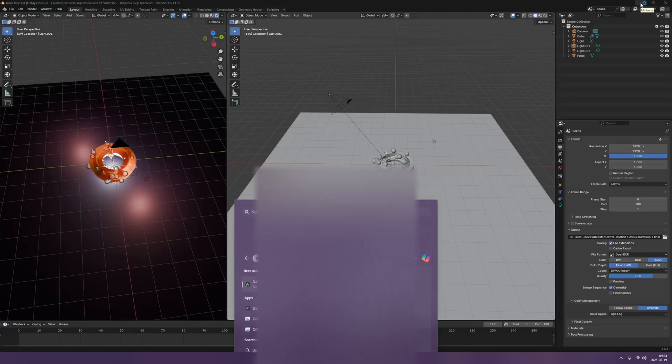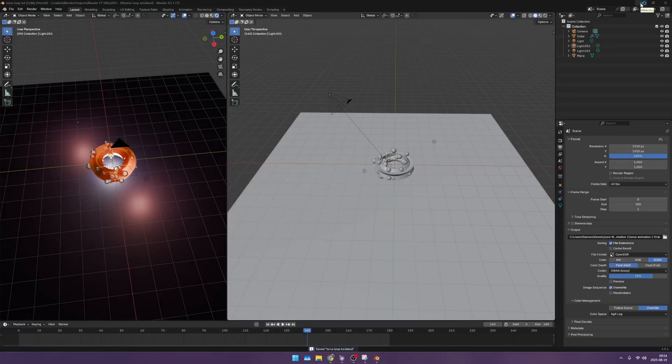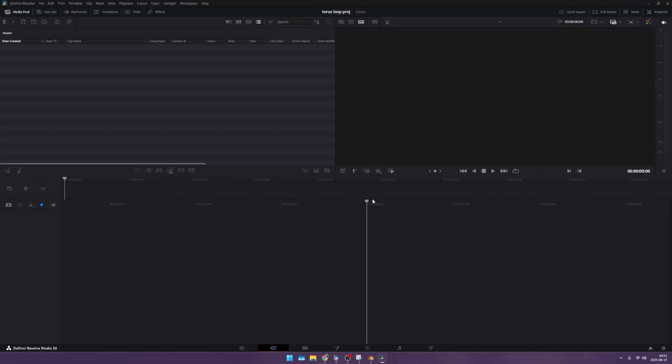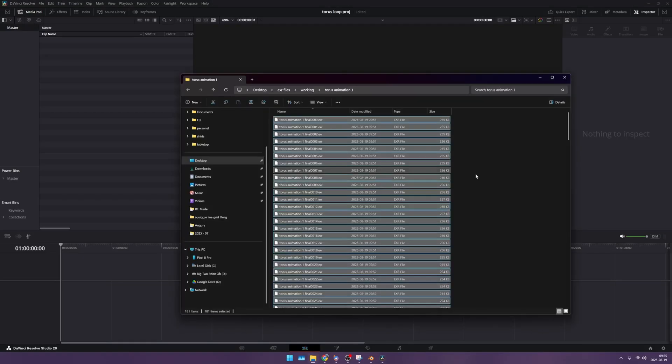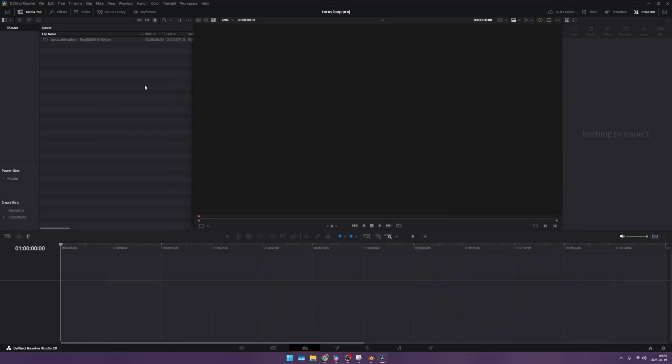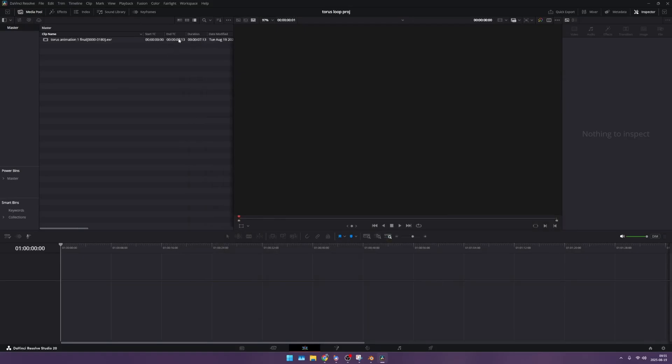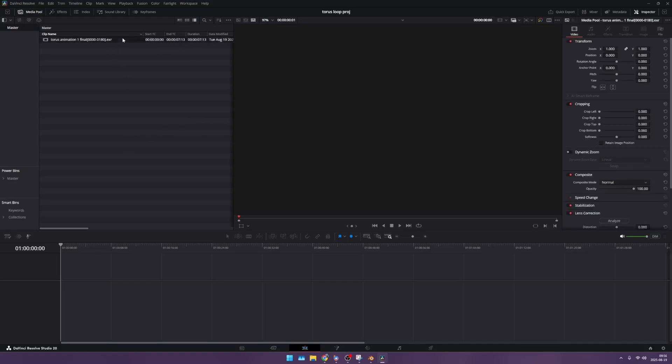We're going to go to DaVinci Resolve and pull that up. I have a new project opened. I'm going to go to the edit tab down here and then I'm going to pull in my EXR sequence. I select all of them and click and drag it in. If you do it correctly, it should pull in as one animation versus a singular thing. One thing that's off right here is the timing is off because I didn't make the overall sequence of the timeline correct.